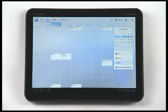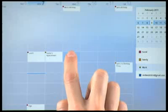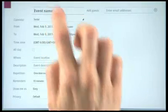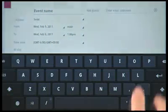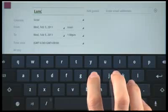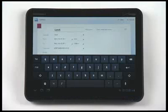To create a new event, simply tap and hold a time slot. Enter your details and tap Done.